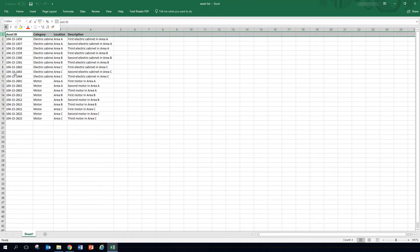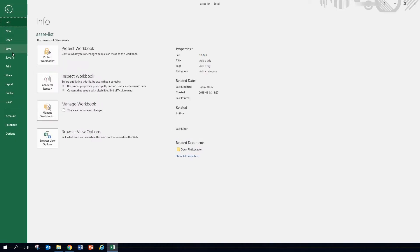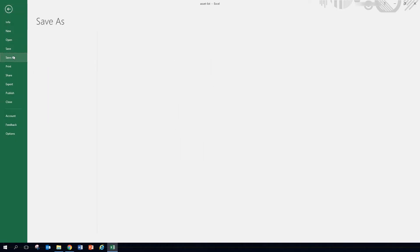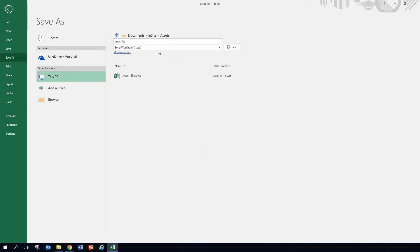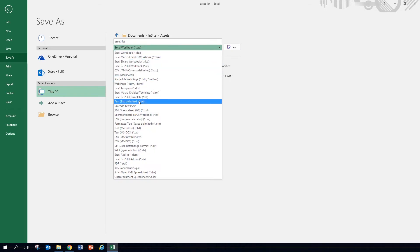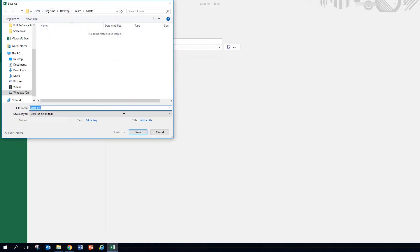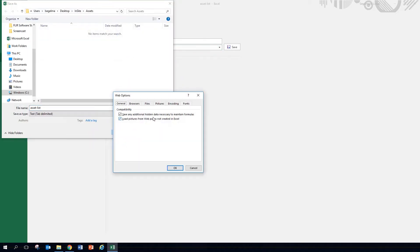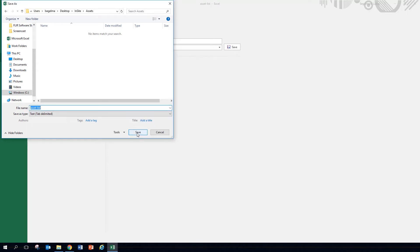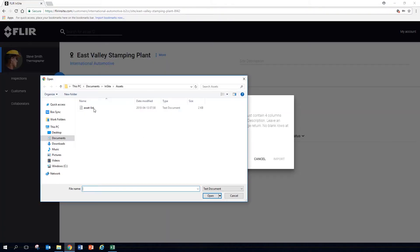Remove any header row, and save the file as a tab-separated text file. Make sure the file is formatted as UTF-8 if you have special characters. And import.